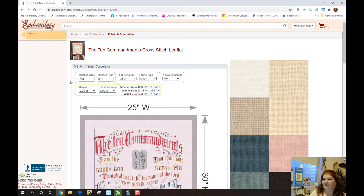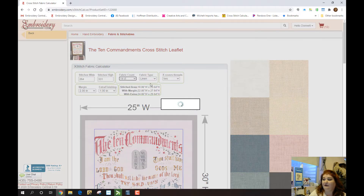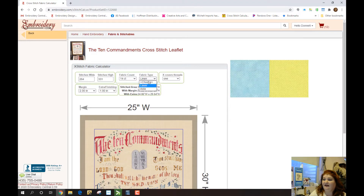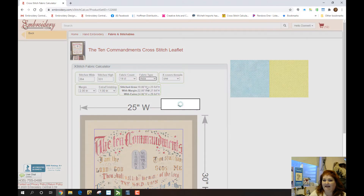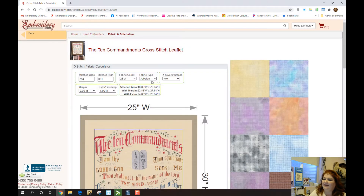Back up here to the fabric calculations — again, it puts in your width, your height, and your fabric calculation. You can go through and change it to whatever count of fabric you want. If you want to do it on 14-count Aida, when you change it to 14 count, it will change the fabric type to Aida. You can change the fabric type to Aida, and then it'll populate all the swatches we have in that size. In 28 count, you can pick between Jobelan, linens, or Luganas — that kind of thing.